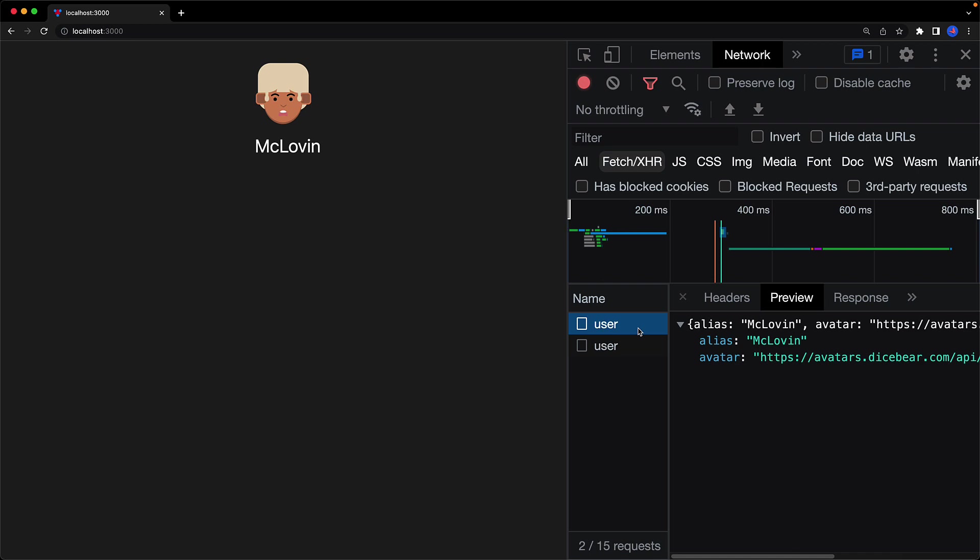But you will notice something strange: there are actually two requests to the user API endpoint. If you click on the second API request, you can see that it is still returning the same data, so why are there two API requests? The reason why this happens is because useEffect is called twice in React 18 and beyond strict mode. I have a lesson dedicated to that that I will leave in the video description, but essentially it boils down to the fact that we need to clear whatever we set up within useEffect.